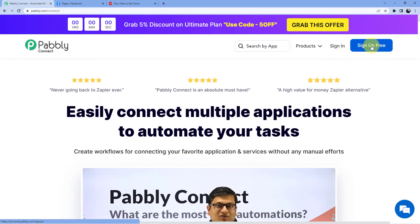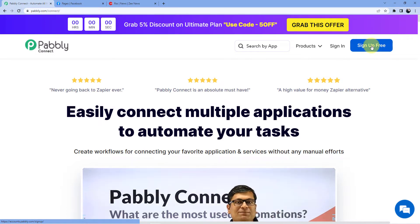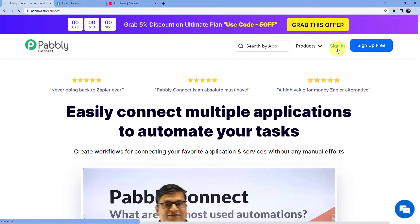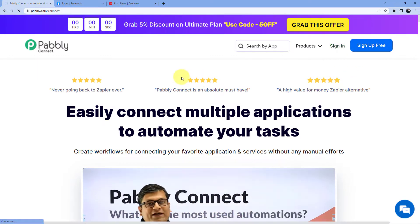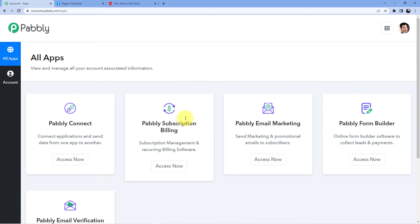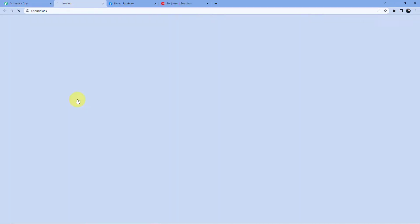Signing up is very easy, it will only take two minutes to do that and also we are giving you 100 free tasks every month from our site. So I already have an account so I will go for sign in and here what I am going to do, you will see these are my softwares, I will click on access now for Pabbly Connect.